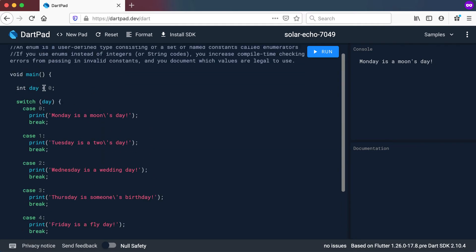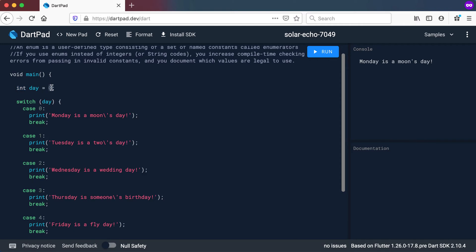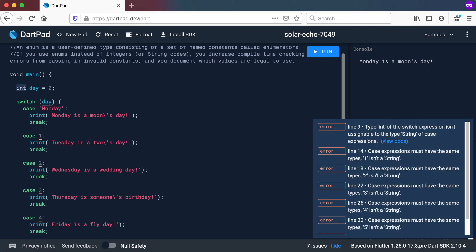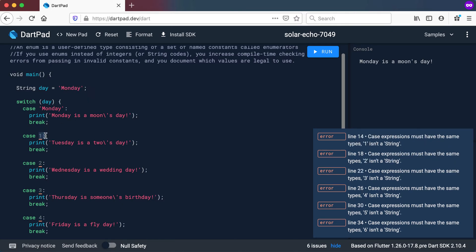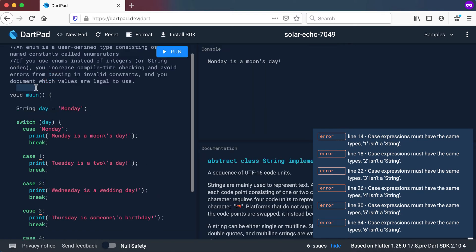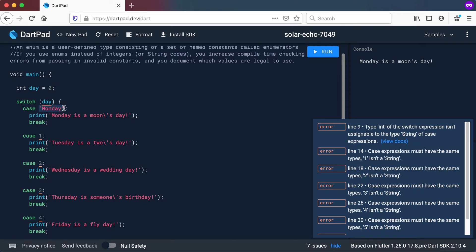I could have also declared this as a string and then have a day of the week there, testing for something like Monday. Let's say I've got this one as Monday, this one as Tuesday, Wednesday, Thursday and so forth. So another way to do this, let's just change this back to a zero.